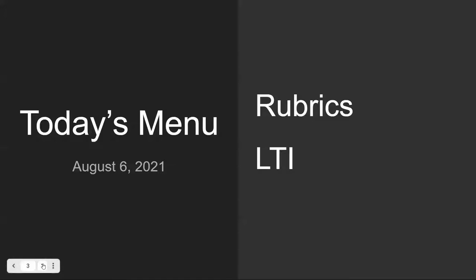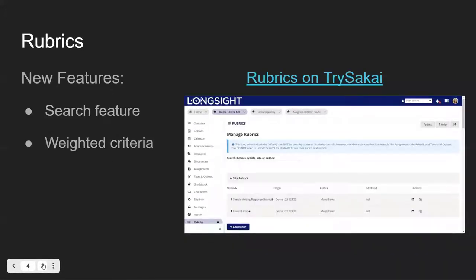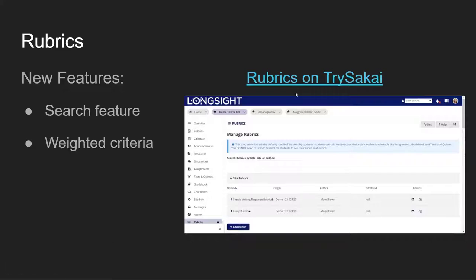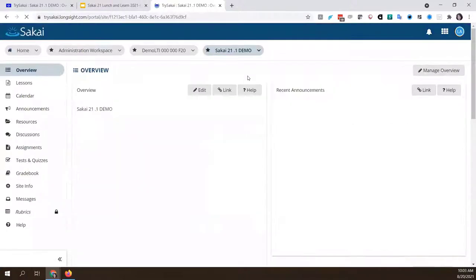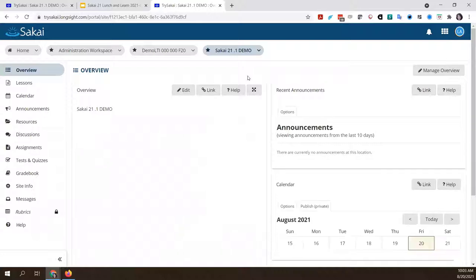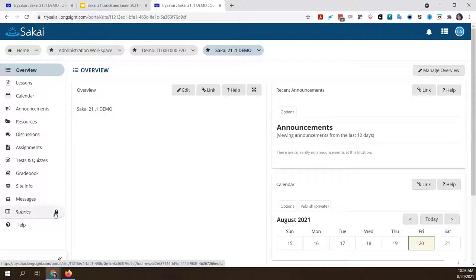Let me go ahead and move on to rubrics. Two of the new things in Sakai 21 for the rubrics tool are a search feature, and you also have the option now to do weighted criteria for rubrics. Let me open that up and show you how it works. I'm going to go into my demo course and take a look at the rubrics tool. You'll notice that by default it appears as locked, meaning it's disabled for normal users.